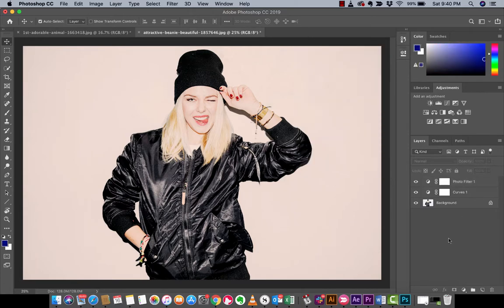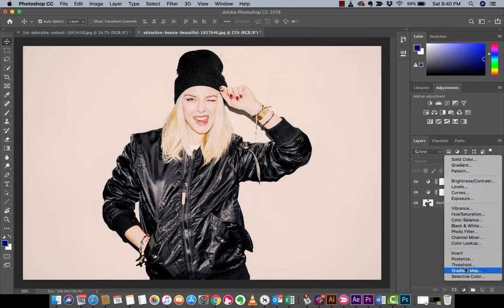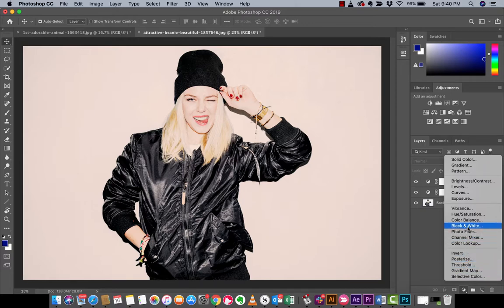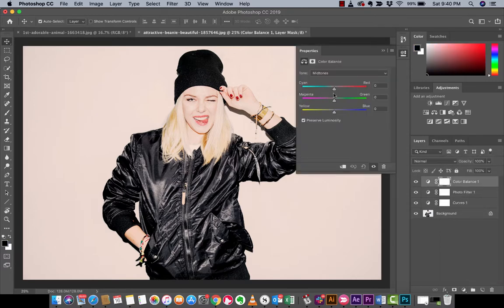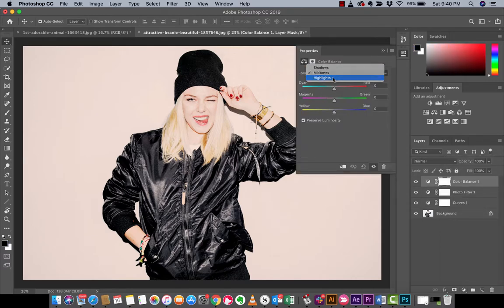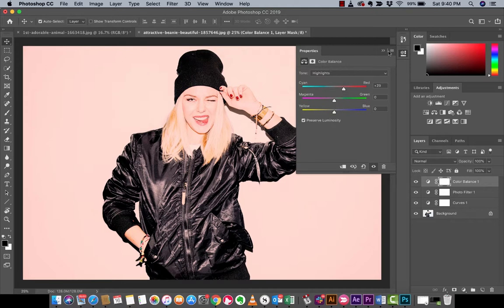Just because I want to make it a little more fancy, I'm going to add another adjustment layer — Color Balance. I want to work on the highlights and add in a little bit more of a red tint, because that's what we're going for. So this is the kind of thing you would see in a filter.